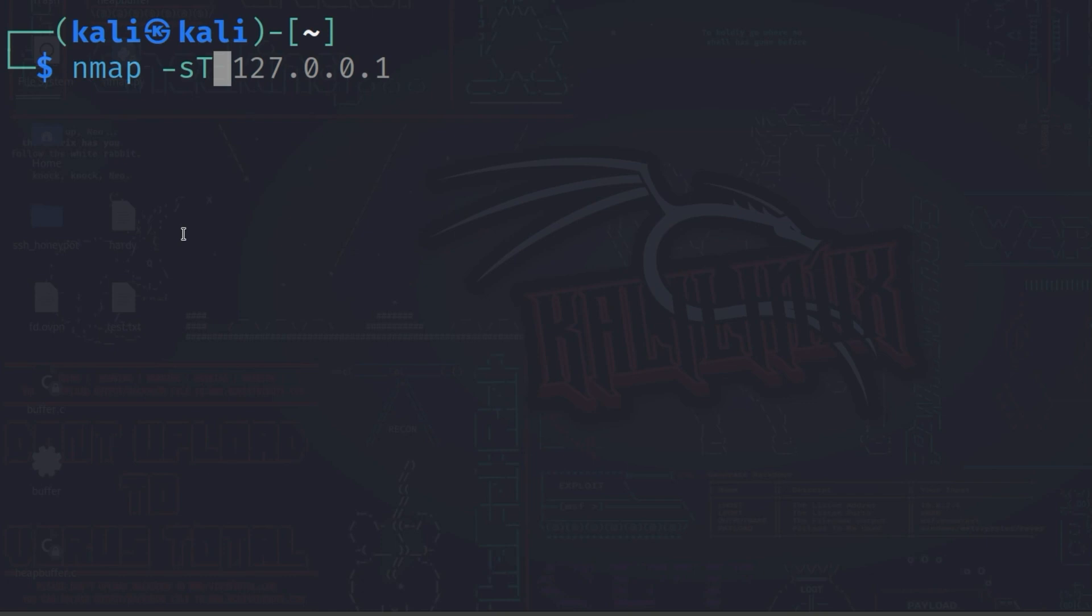This quickly becomes apparent when you look at how many messages the two communication partners exchange in the case of a TCP connect scan compared to a SYN-scan.